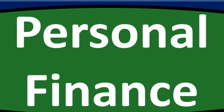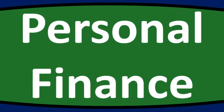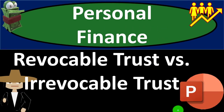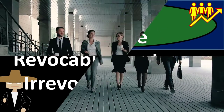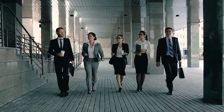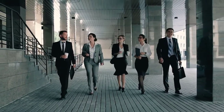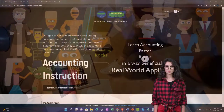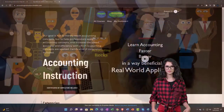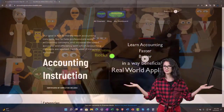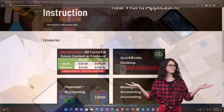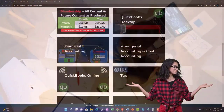Personal finance PowerPoint presentation: revocable trust versus irrevocable trust. Prepare to get financially fit by practicing personal finance. Support accounting instruction by clicking the link below, giving you a free month membership to all of the content on our website.